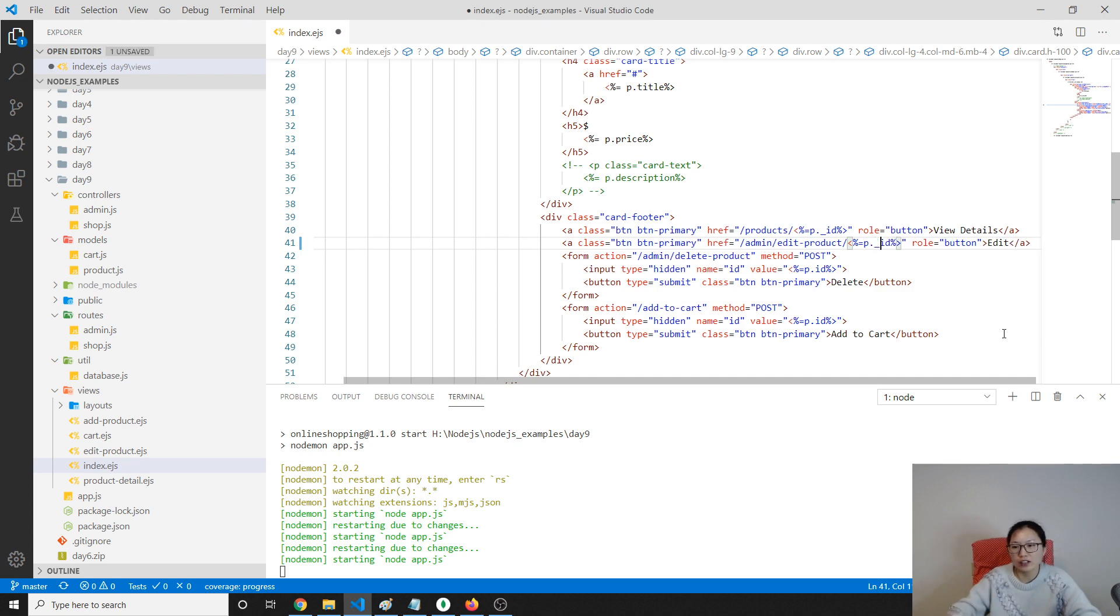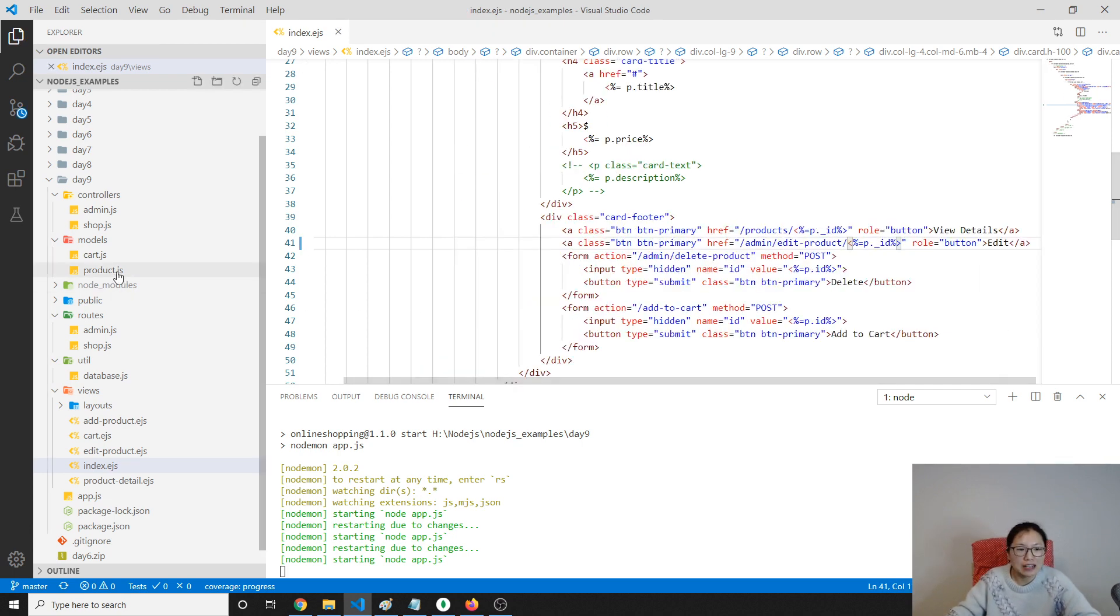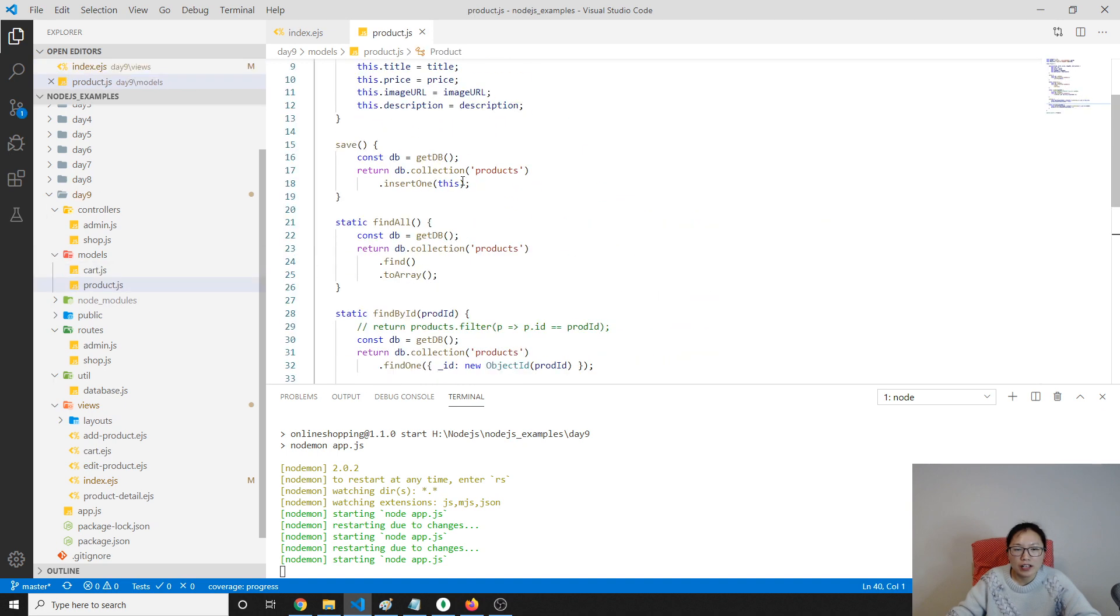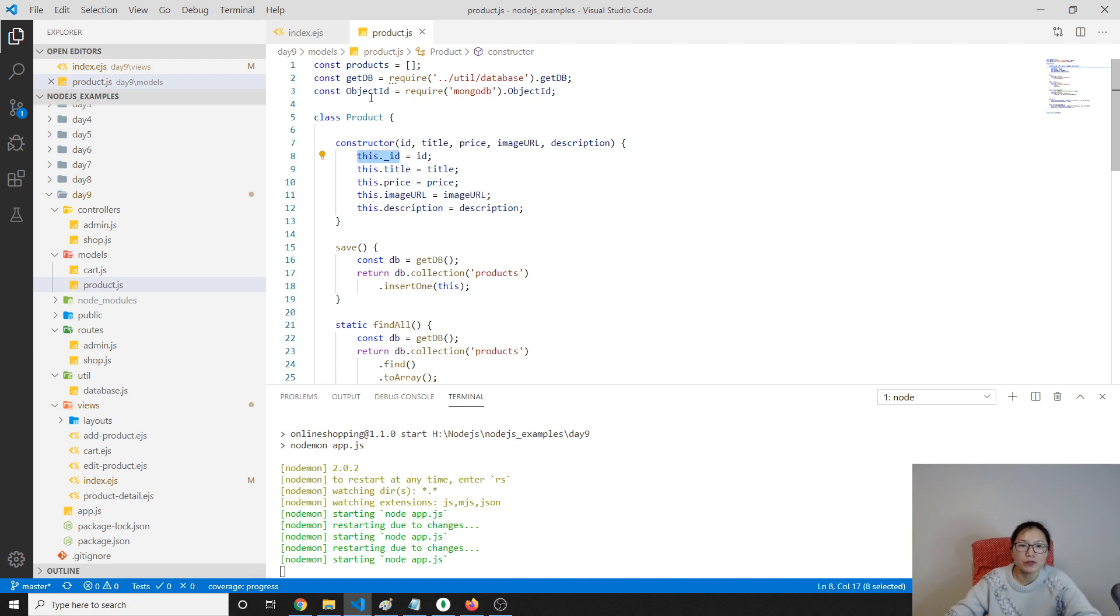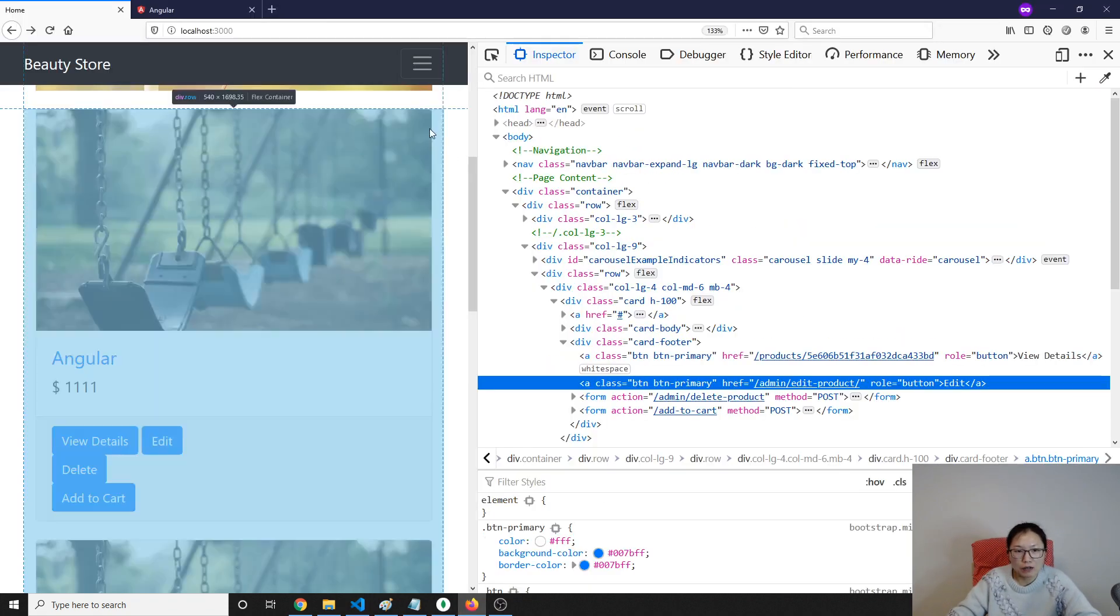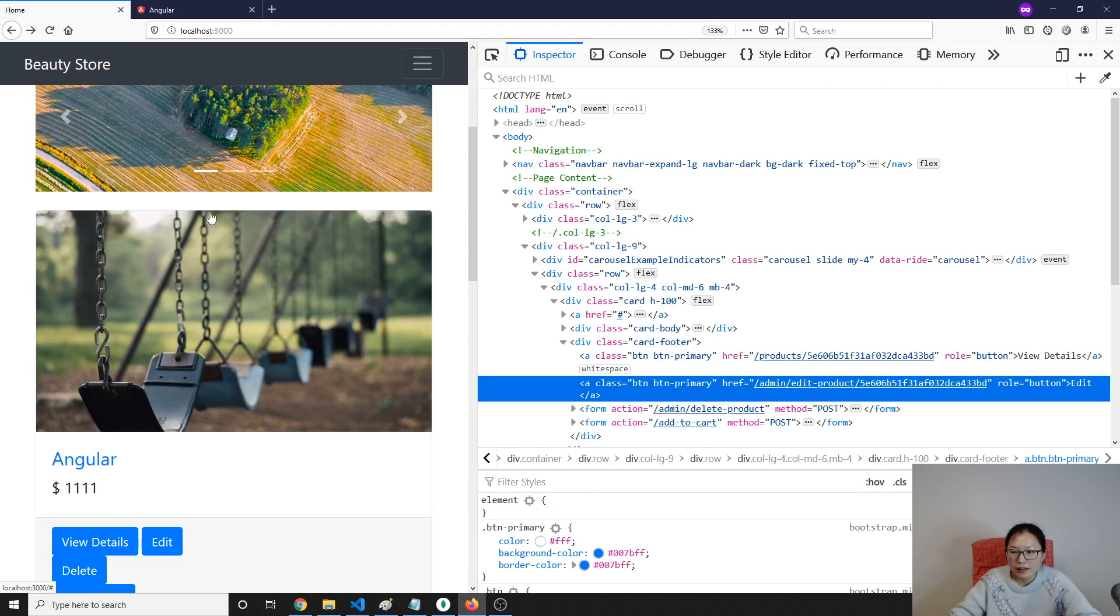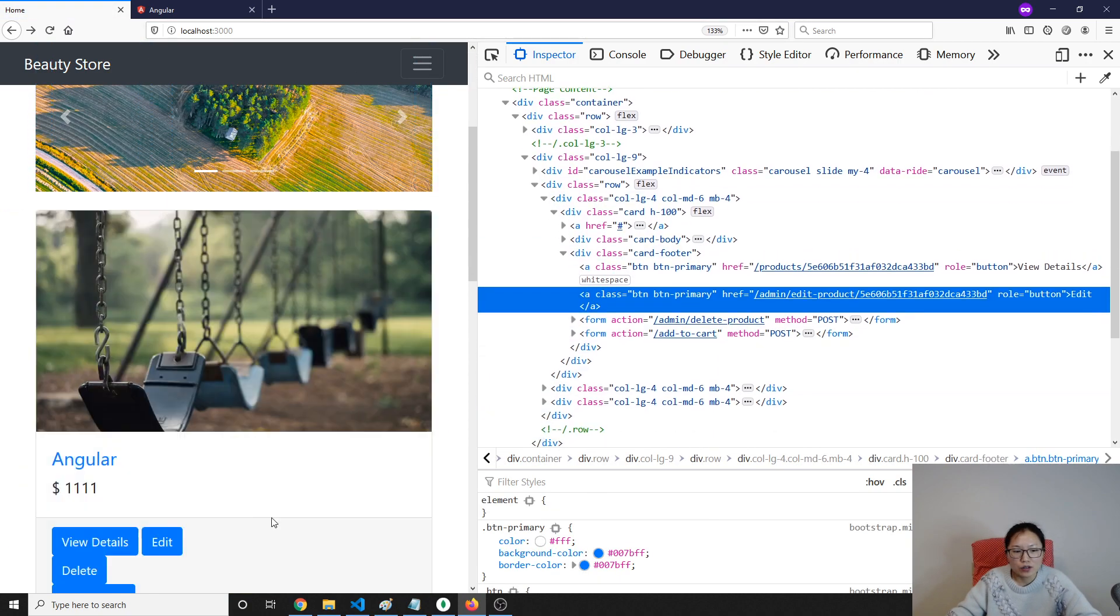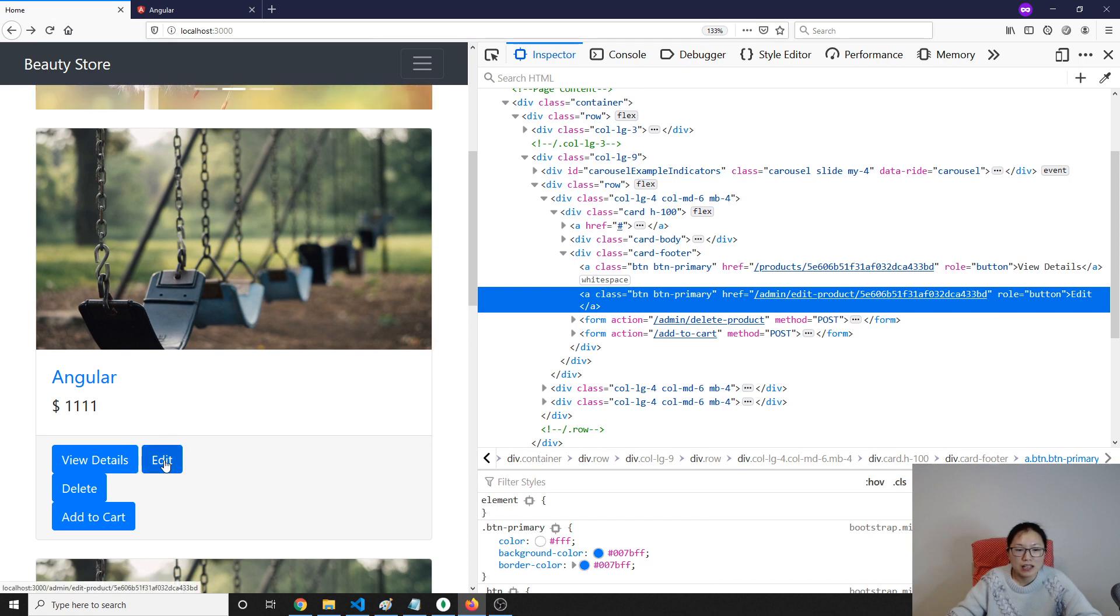How to do that is, first we go to our index.ejs to fix this part. It's not ID, it should be underscore ID, because yesterday I changed our model here, which is underscore ID, to match the primary key field inside the MongoDB. So here I'm using PID, then when I enter, here you will see the ID is there.